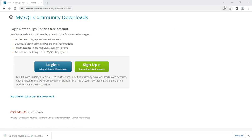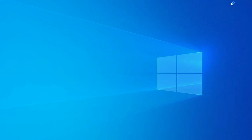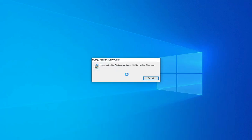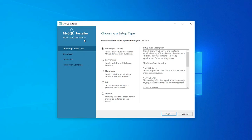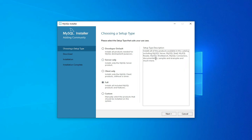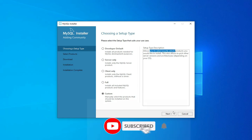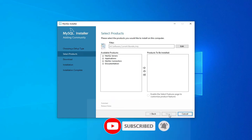Once the download is complete, click on the MSI file to start installation. It has started MySQL Installer 1.6. It is showing me 'Choose a Setup Type' — options available are Developer, Server, Client, and Full. The Full option installs everything: MySQL Server, Shell, Workbench, connectors, and documentation. I just want the required components, so I will select Custom and click Next.